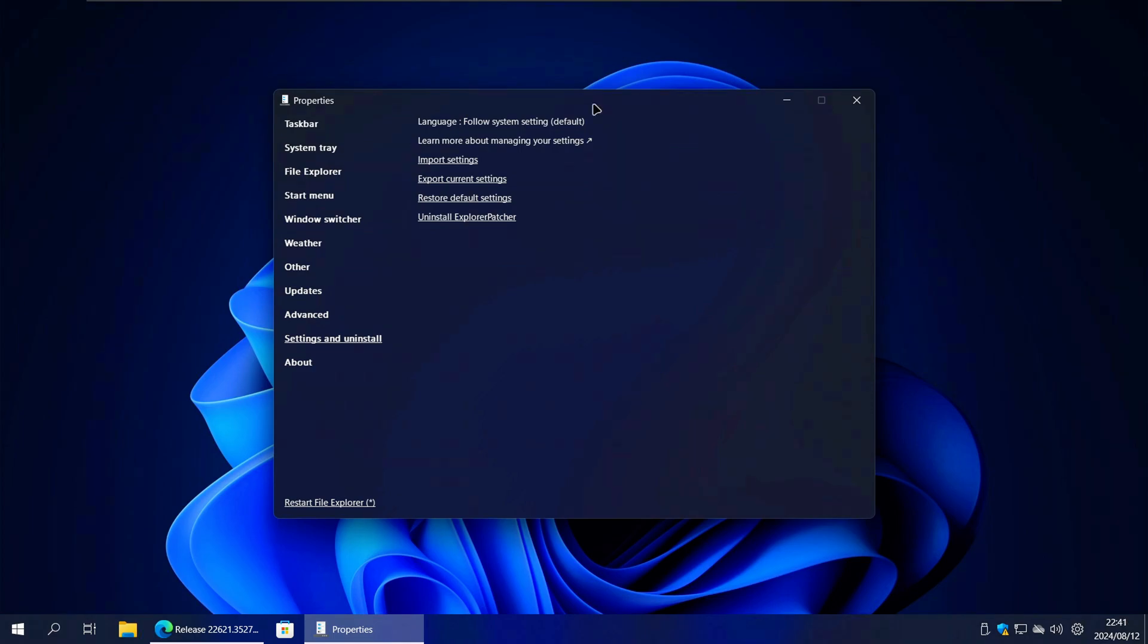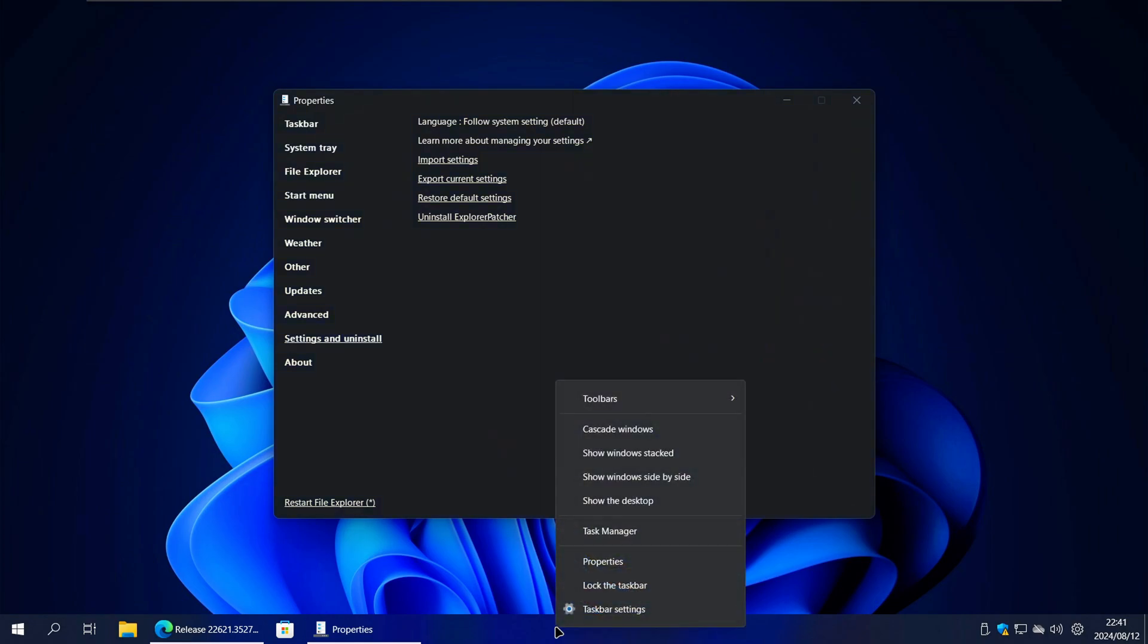To do that, right click on an empty space on the taskbar and then click on properties.